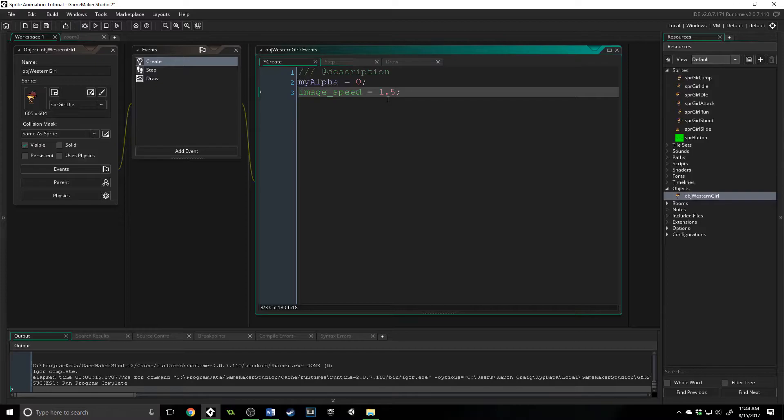You can change sprites, you can change the sub-images to play at different speeds at any time that you'd like using this image_speed built-in variable.